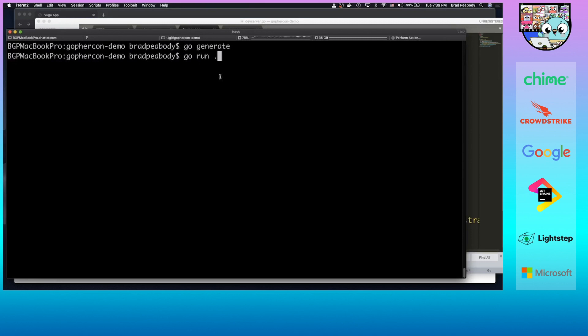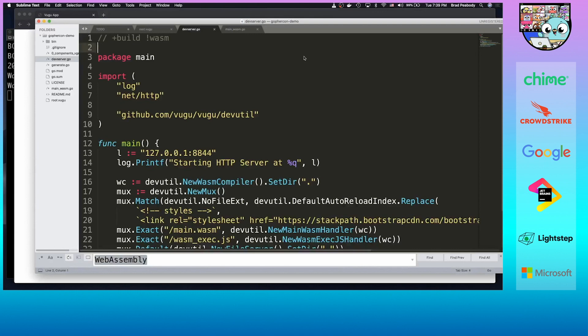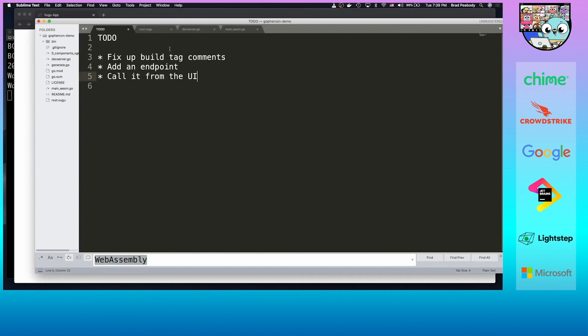We go ahead and run go generate — that will re-run vugu-gen — and then go run dot. Of course, normally this would be a separate executable you'd build with go build. Go run is just being used for expediency here. Now we've got that refresh, and we're back where we were.